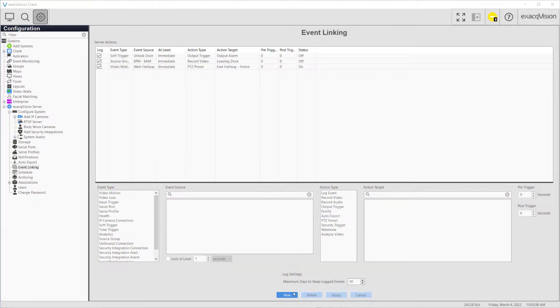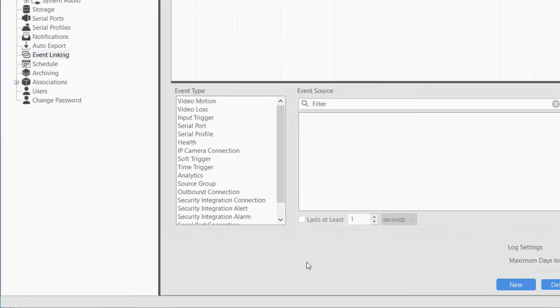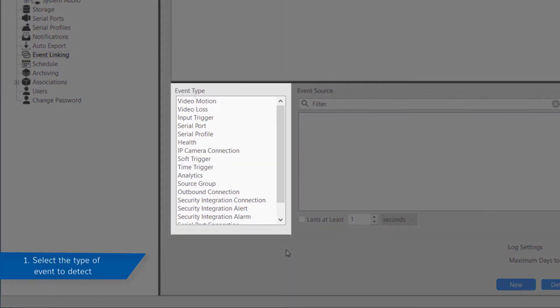To create a new server action, you must tell the system four basic things. First, you will need to specify the type of event to detect.